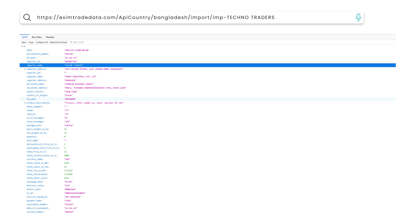Similarly, you can search for Import or Export Data of different exporters or importers by typing their name.